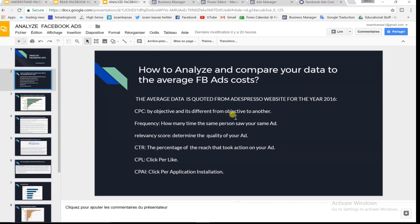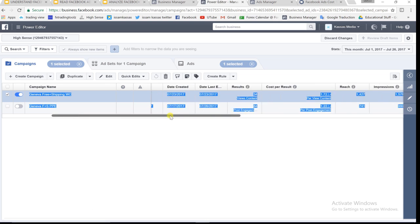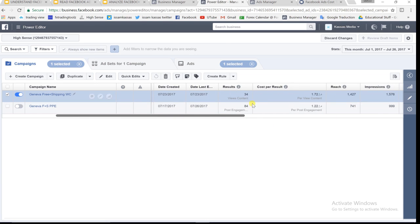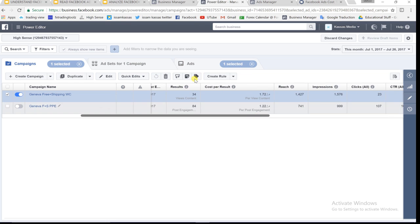As I told you in the last two videos on understanding and reading Facebook ads, the most important things to keep in mind are the CPC, frequency, relevancy score, and CTR — these are very very important. Here's the plan: I'm going to go through my Power Editor and compare the data I have to the average data that Ad Espresso has collected, so that you know how this works and can do the same thing. This is what professionals are doing.